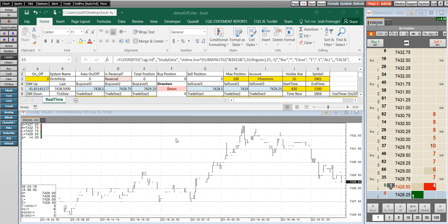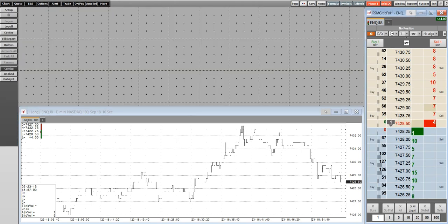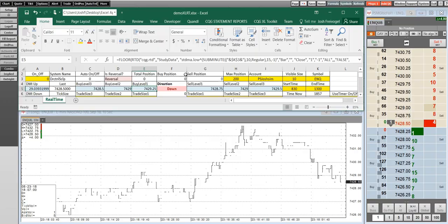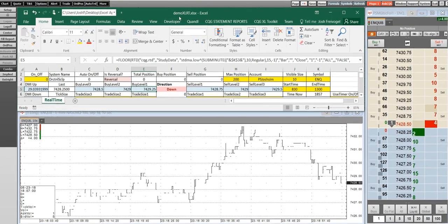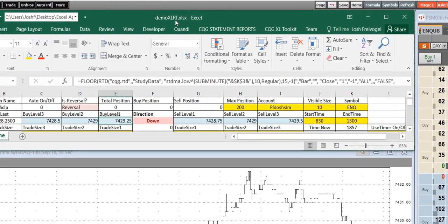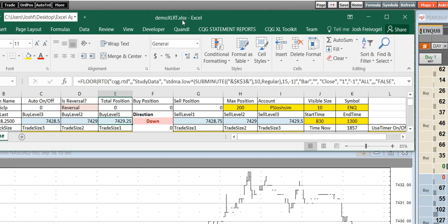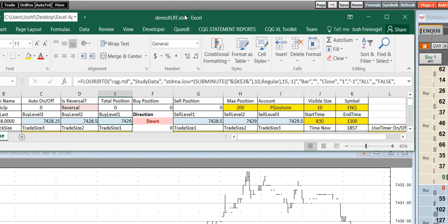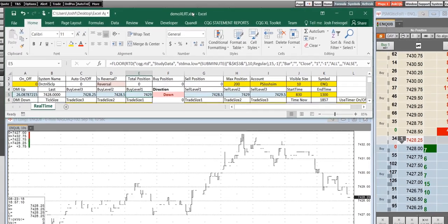Hi, I'm going to show you how to bring in Excel values into CQGIC. The first thing you need to know is your workbook name — in this case, demoXLRT.xlsx — but whatever workbook you've got, you need the full name and extension.